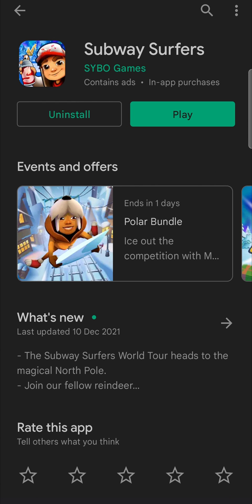You can tap on it and now it says Uninstall and then Play. Now, if there is an update available, it is going to say Update there instead of Play.